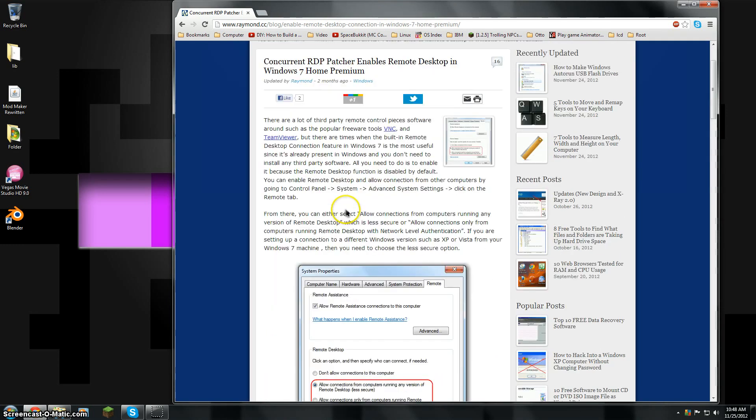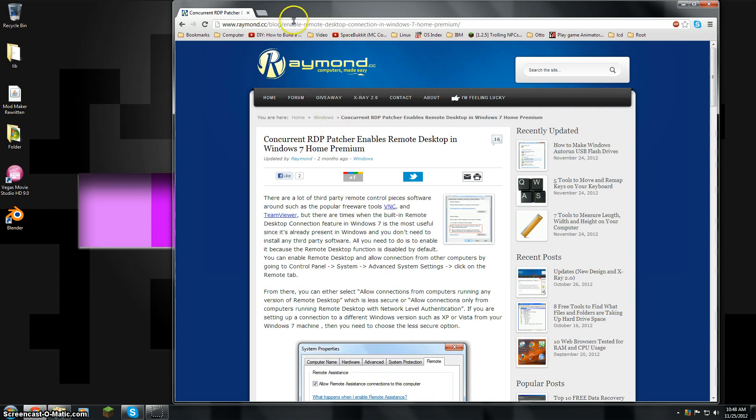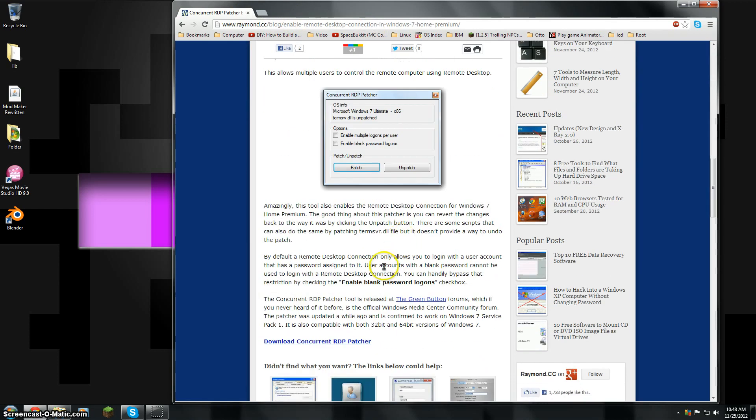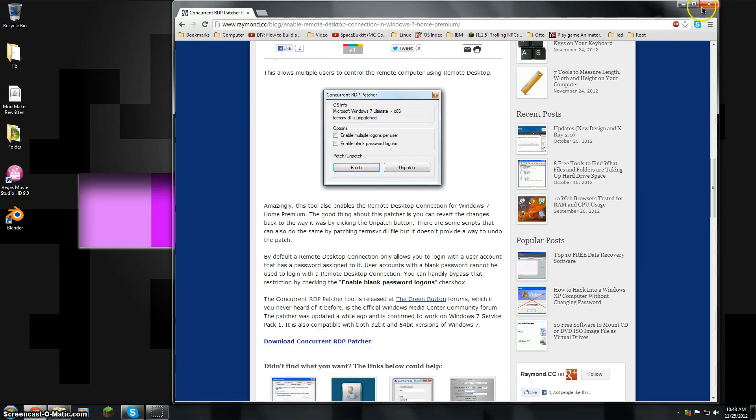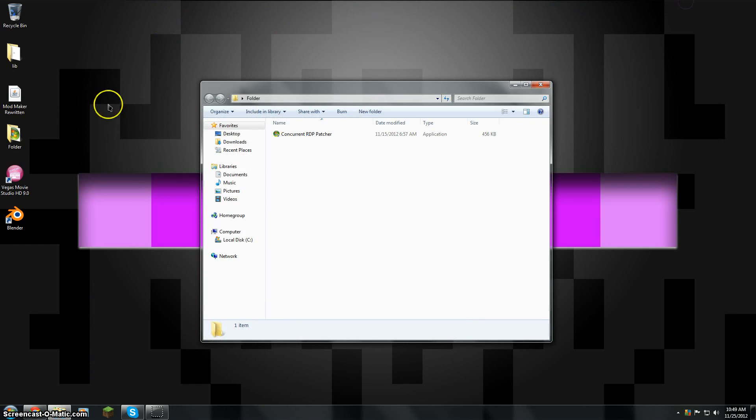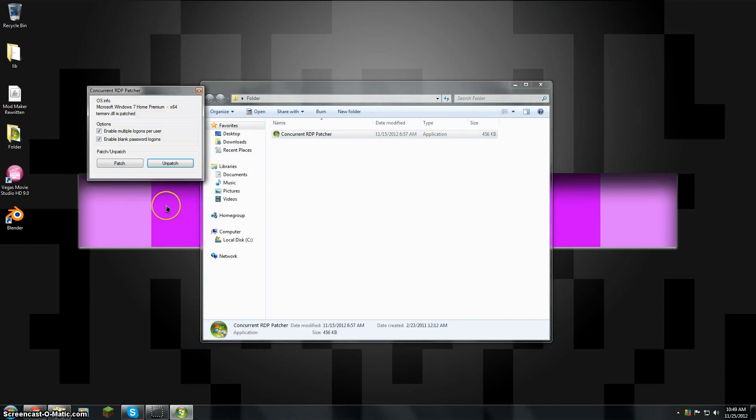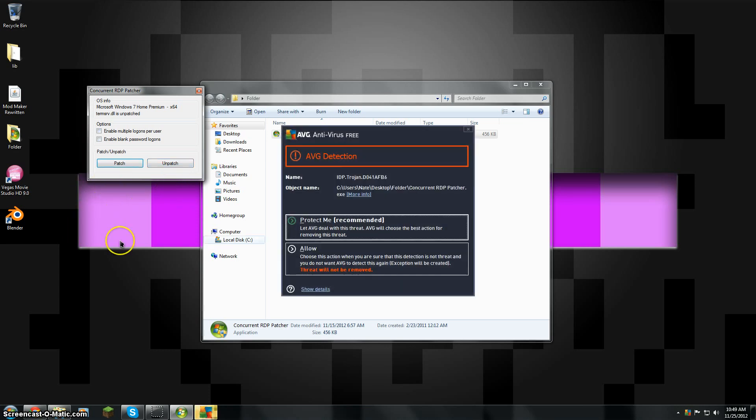I'm going to have a link to this website in the description, but you just go to the bottom, click Download Concurrent RDP Patcher, and then I have it here. It needs administrator access, so give it that, and it has detected that I run Windows 7 Home Premium, so normally it's going to look like this.